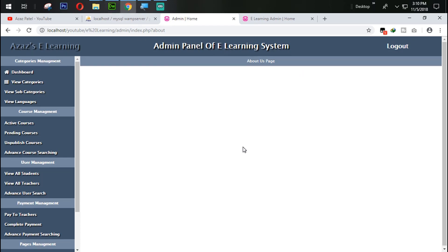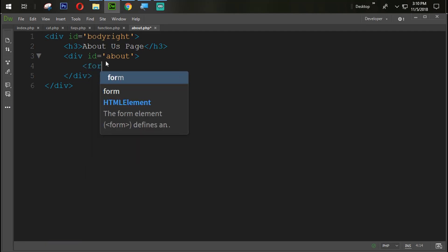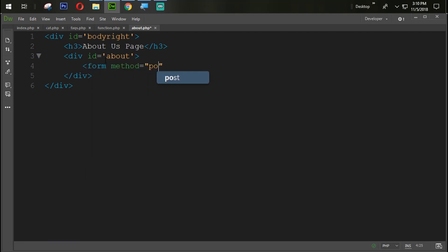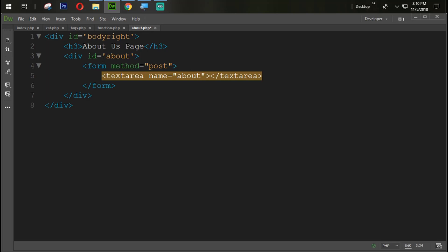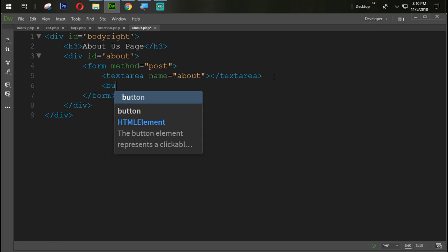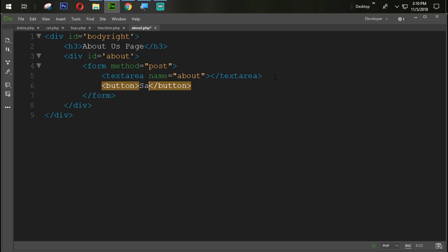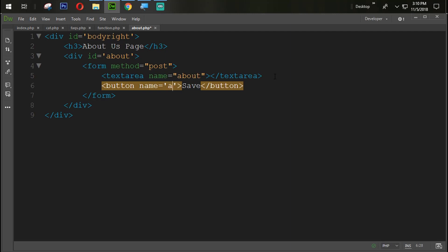The page is coming here perfectly. The next task is to create one form with method equal to POST. We are setting one textarea here with its name equal to 'about'. After that, we are going to create one button with the save option, with the name equal to 'up_about'.